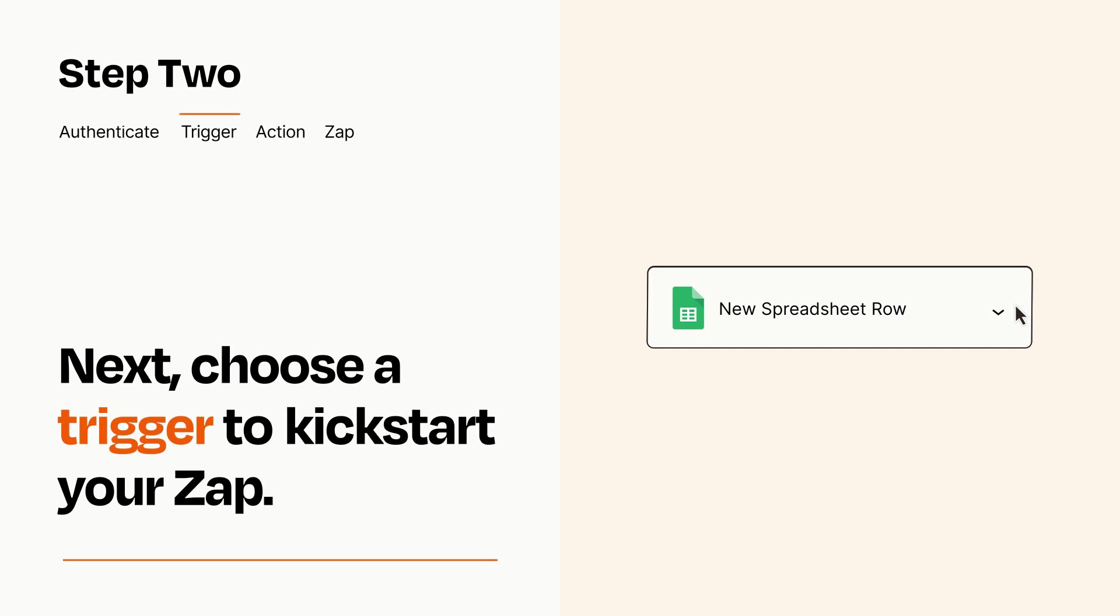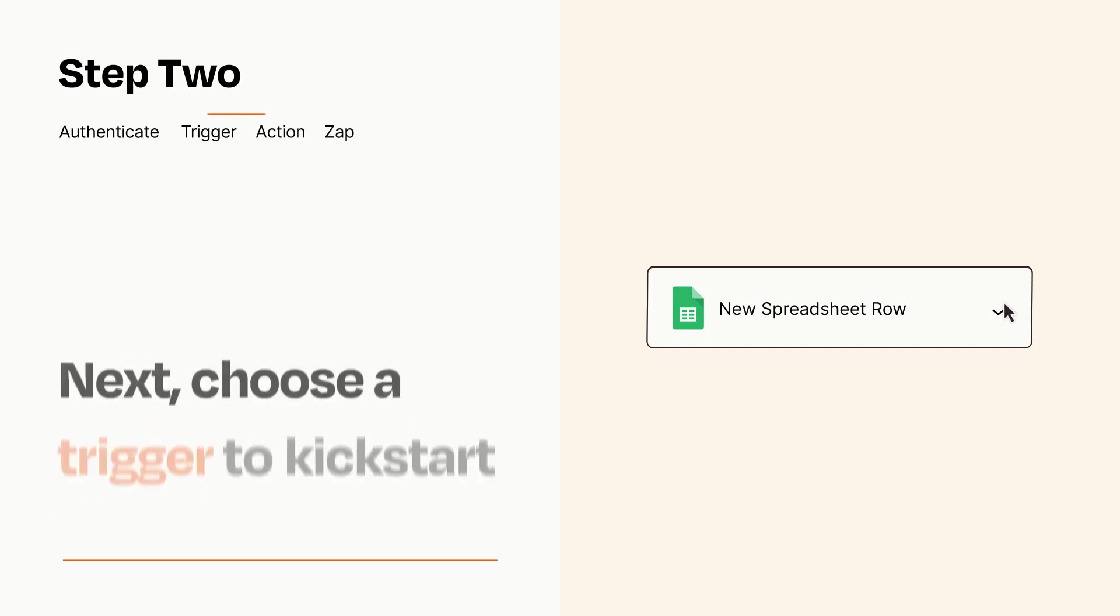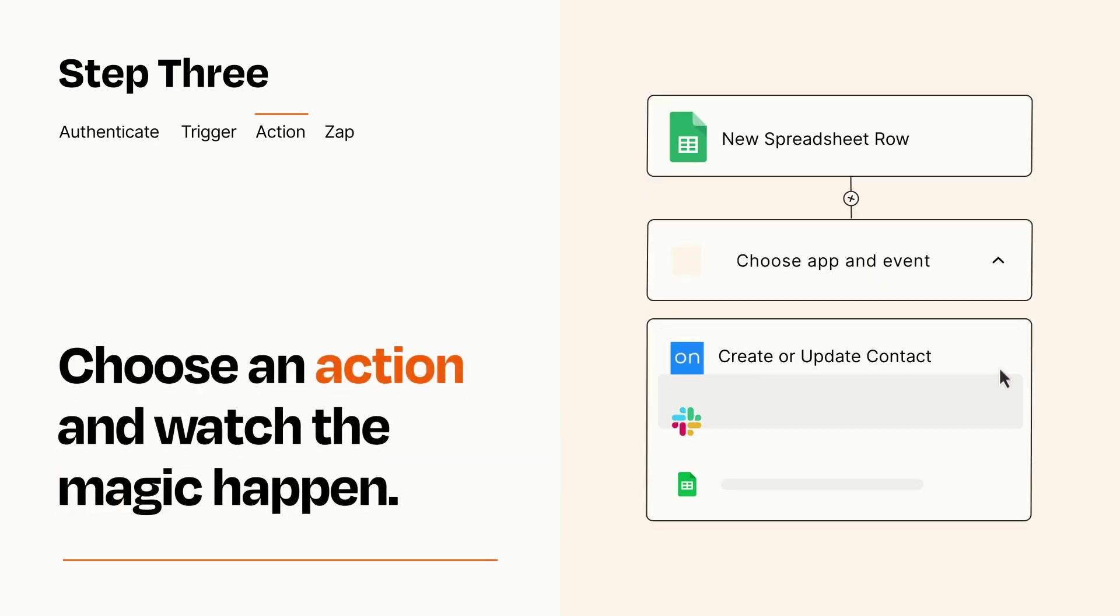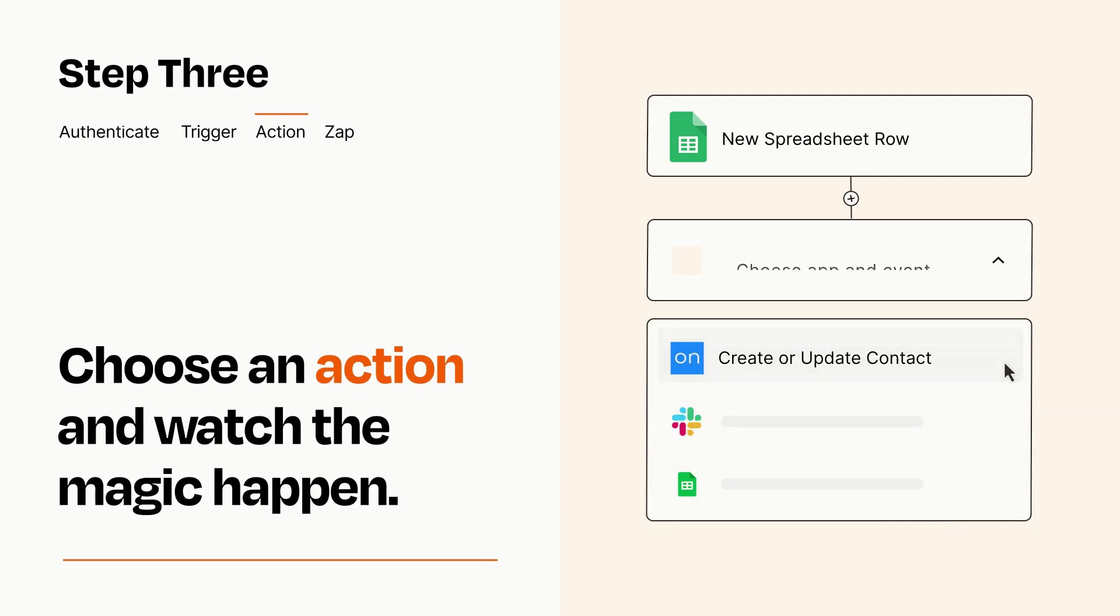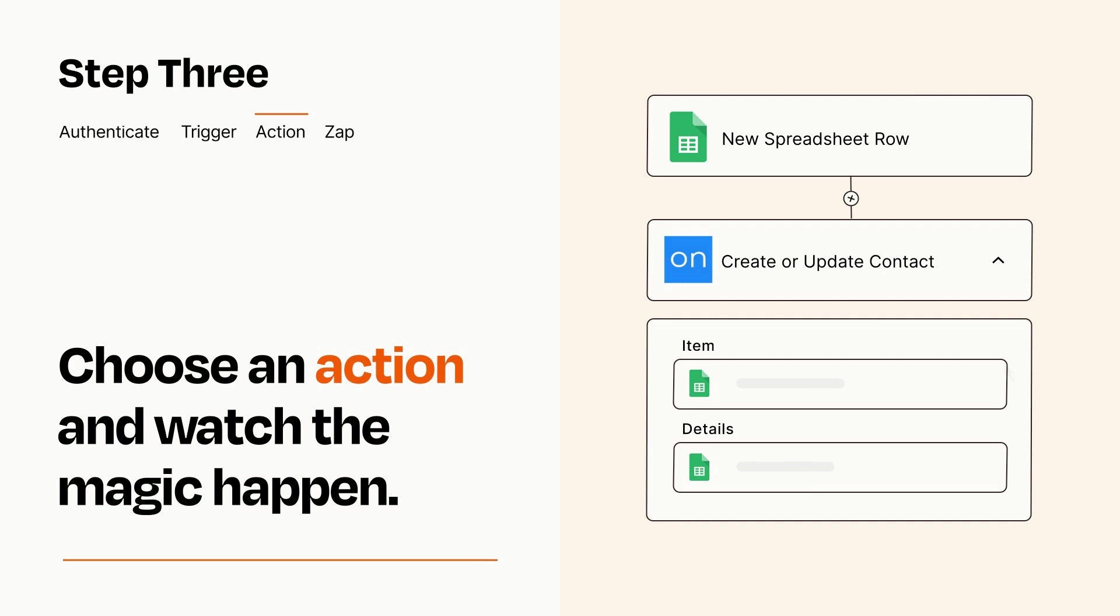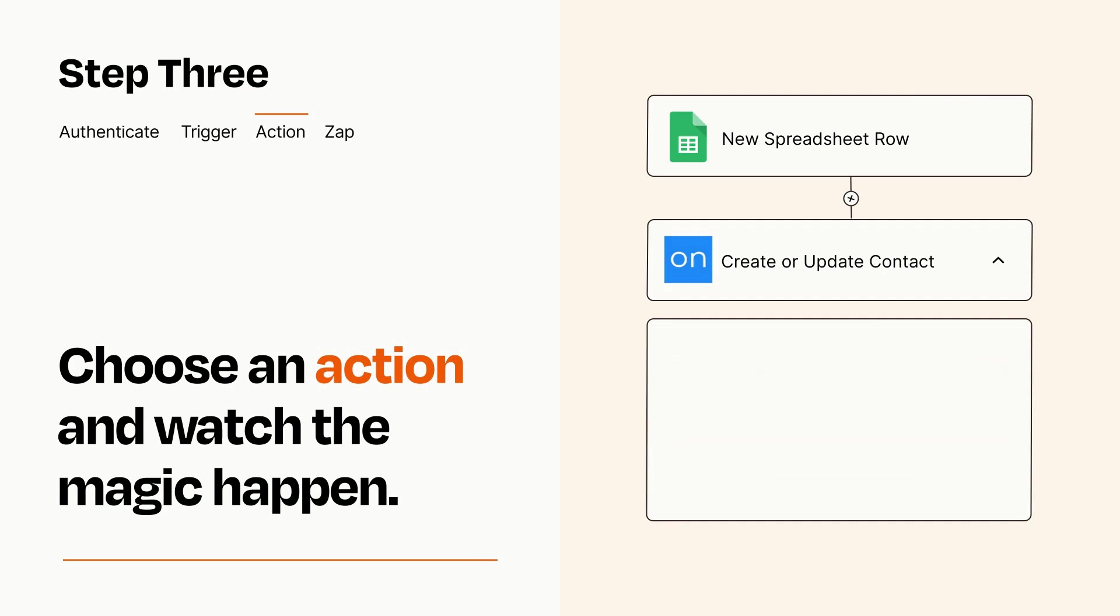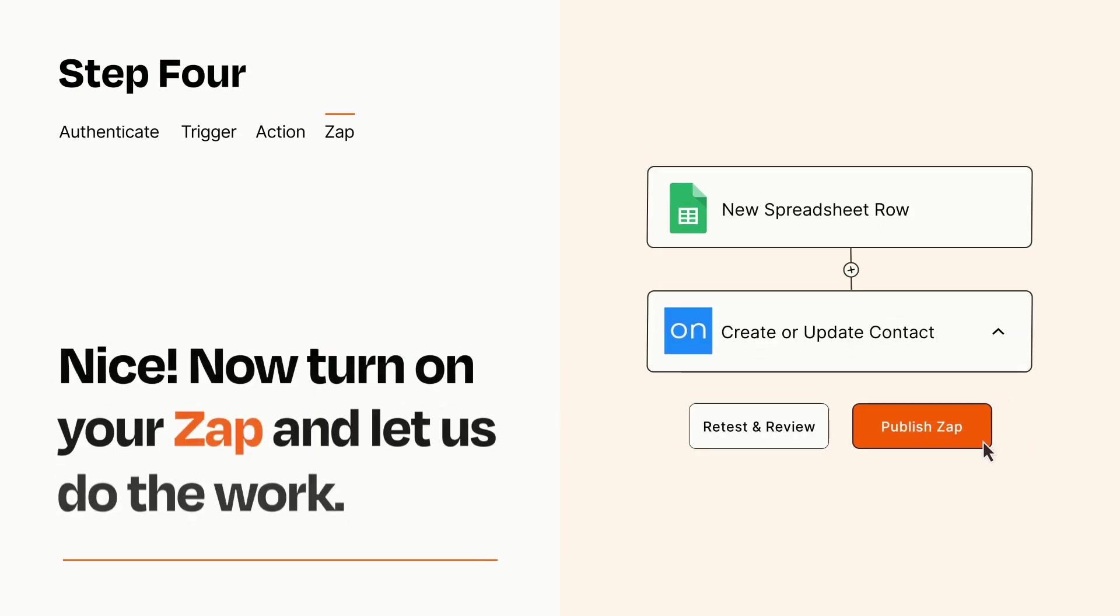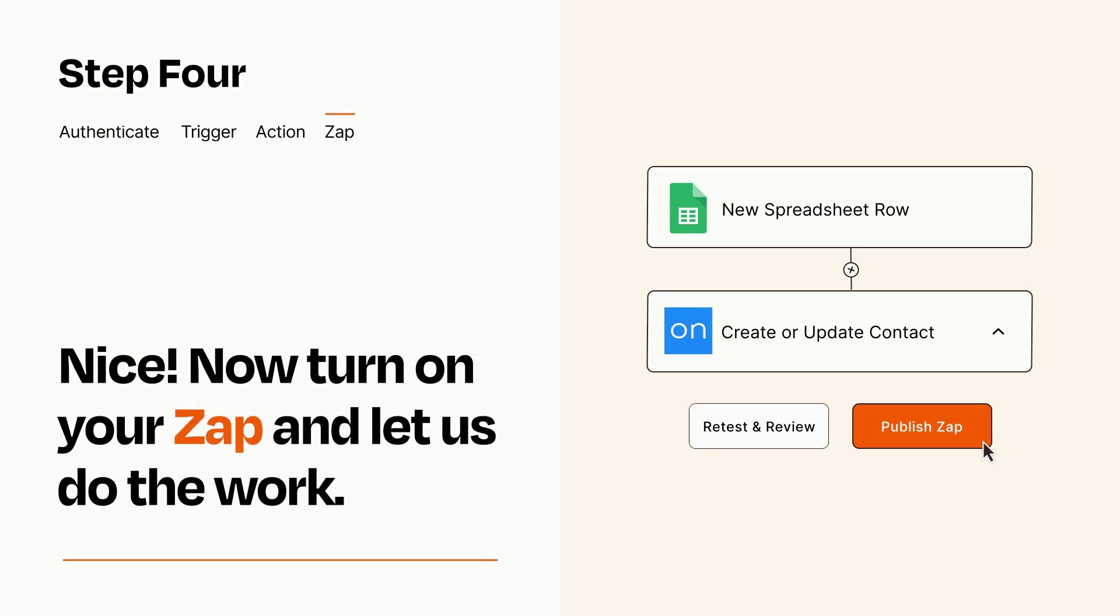This last part is where the magic happens. Choose the action you want to happen in your target app. You'll see a bunch of fields where you can specify the details of your Zap. You can type free form text or pull data in from your trigger step as needed. Turn on your Zap and Zapier will start doing your work for you.